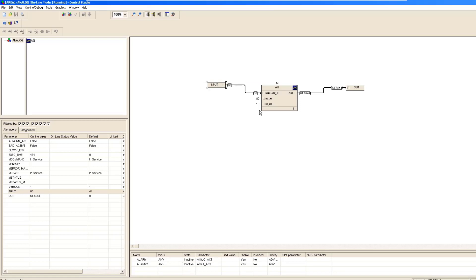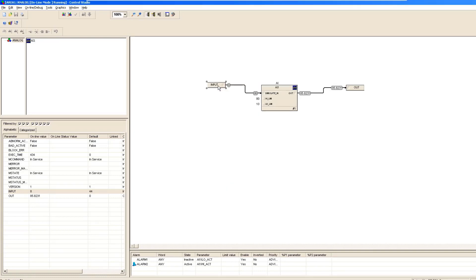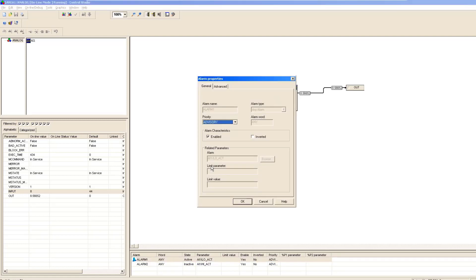For instance, I give it a value of 86, which is more than 80. You will see it slowly changing because of the PVF time. When the value exceeds 80, a High Alarm is activated. Now if I give a value less than 10 — for instance 8 — it will slowly get back to 8, and when it reaches less than 10, the Low Alarm is activated. You can see the Low Alarm has been activated here.